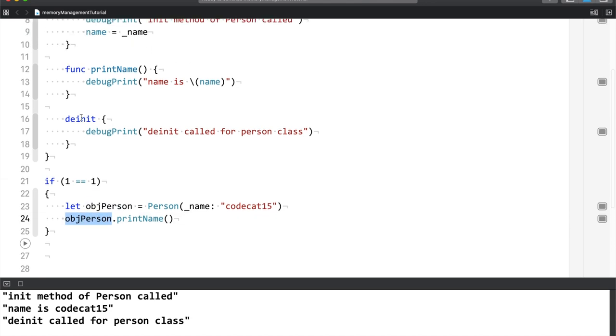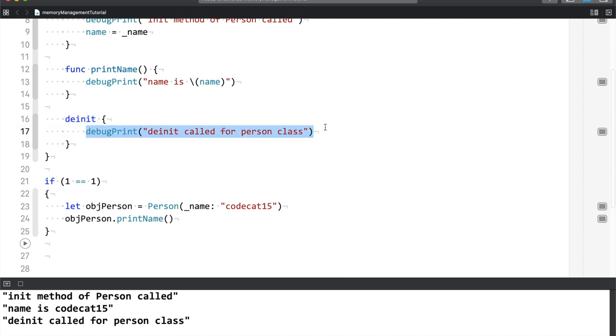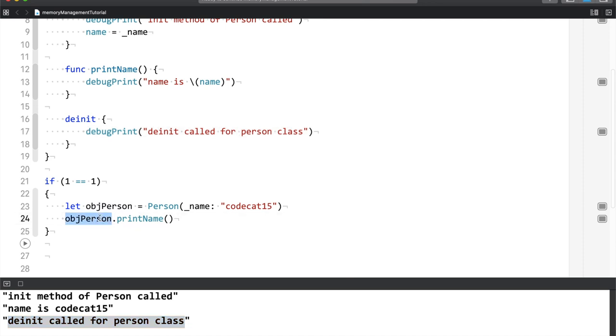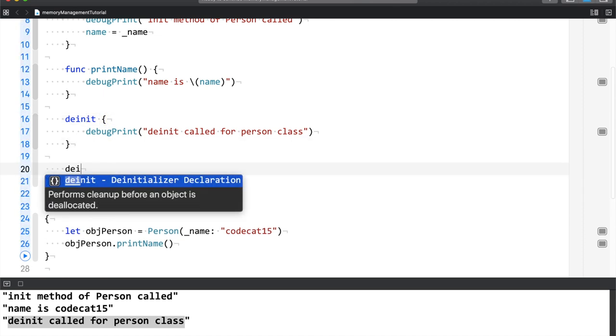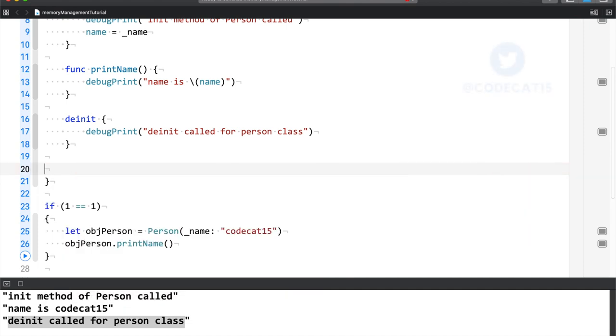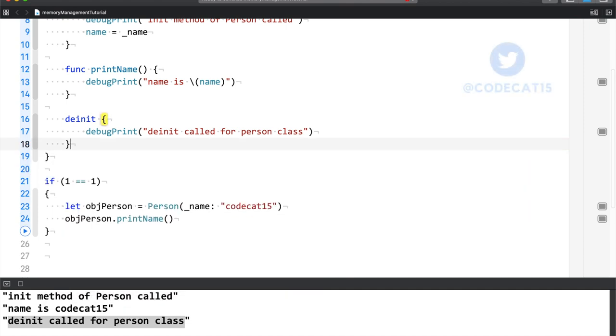you can see deinit called for person class. So it is 100% sure that this object is not in your memory because of deinit's definition. It performs cleanup before an object is deallocated. So this was a very simple example.